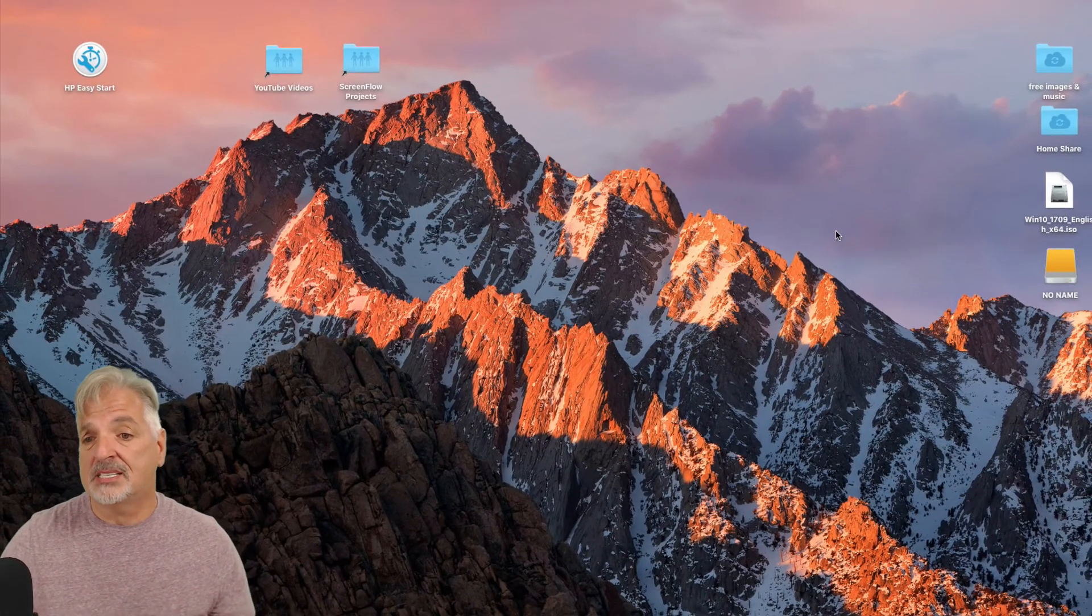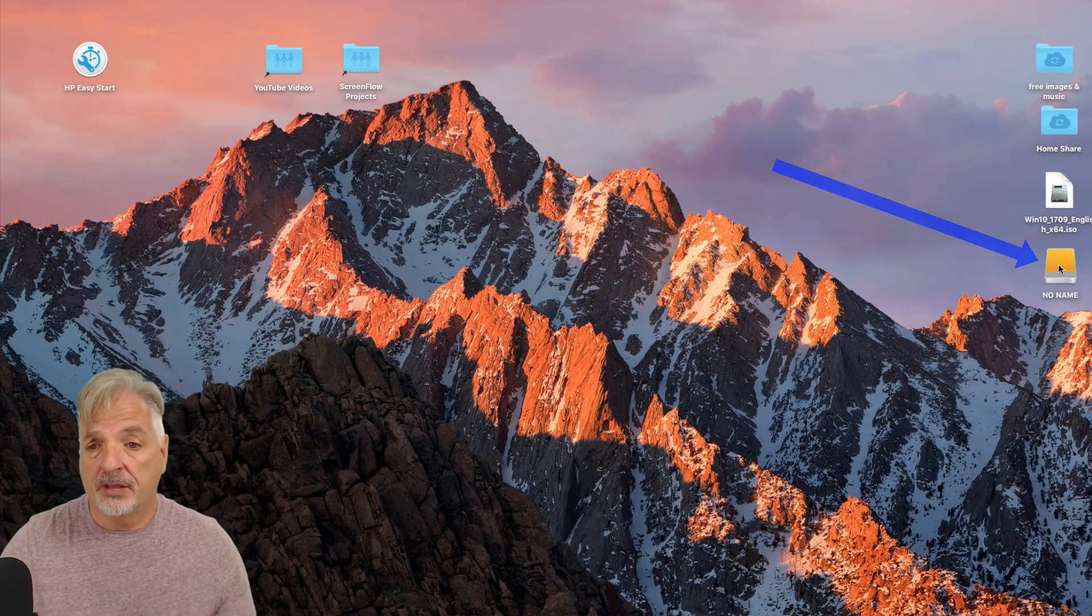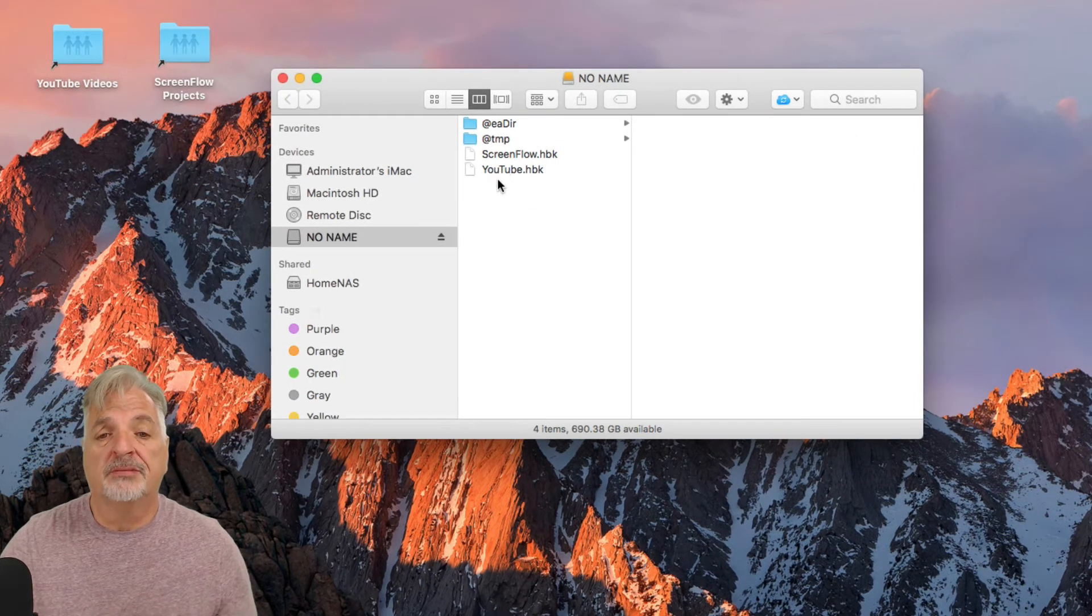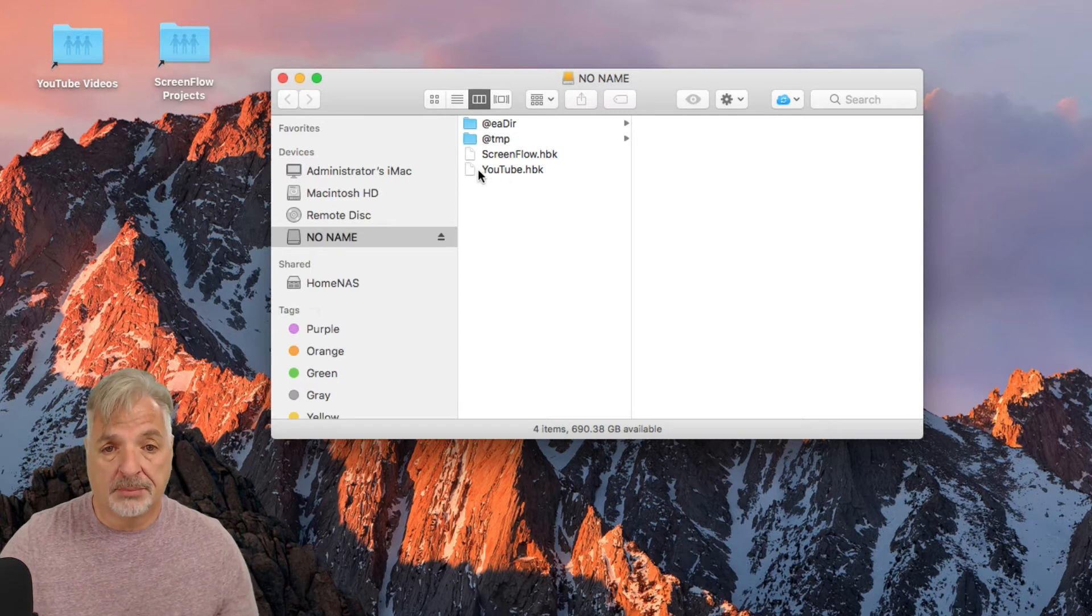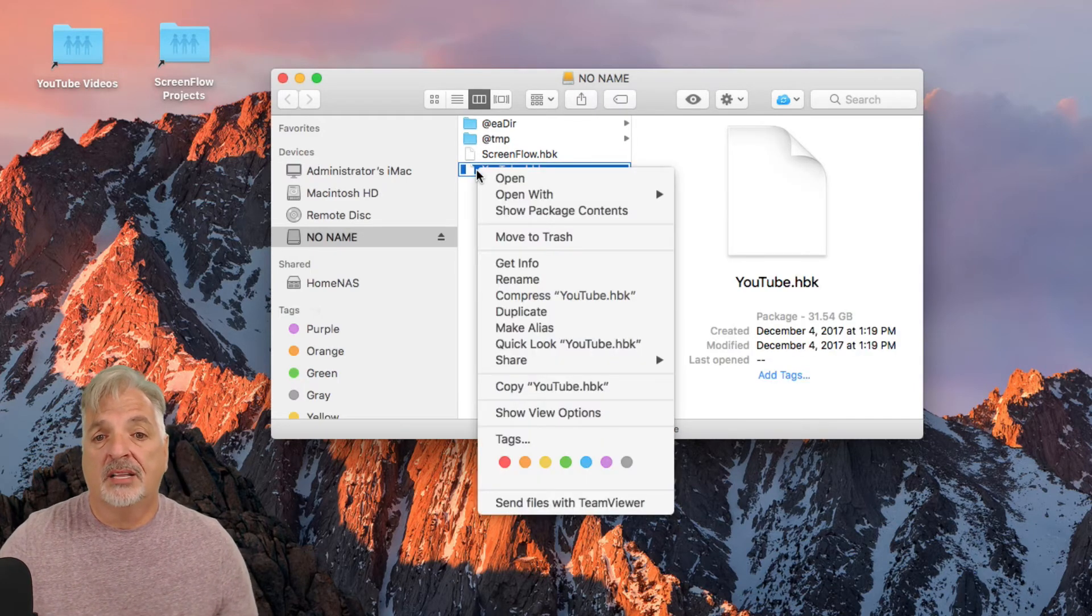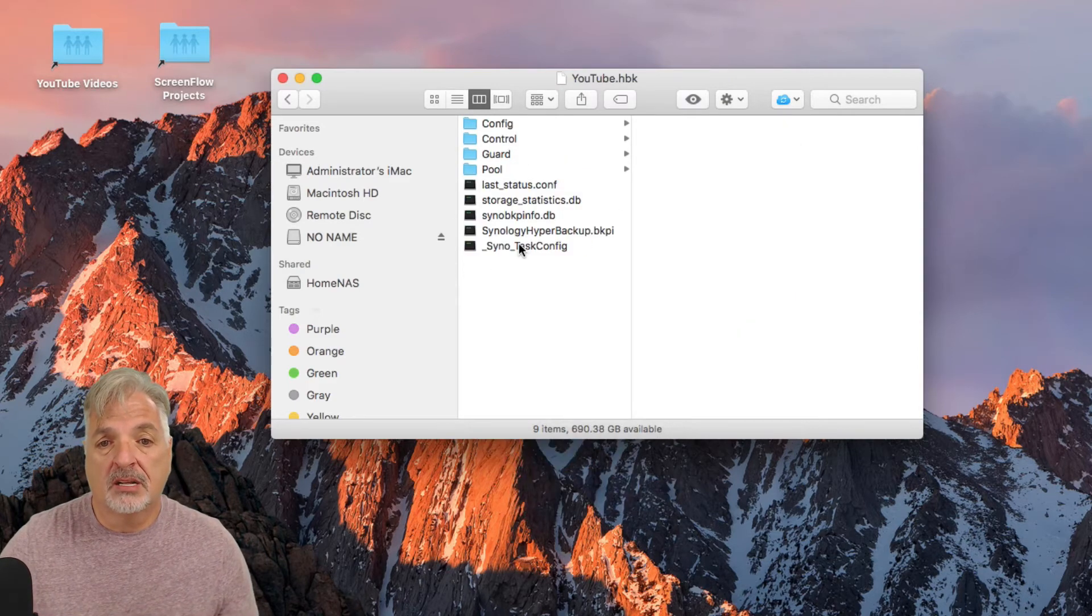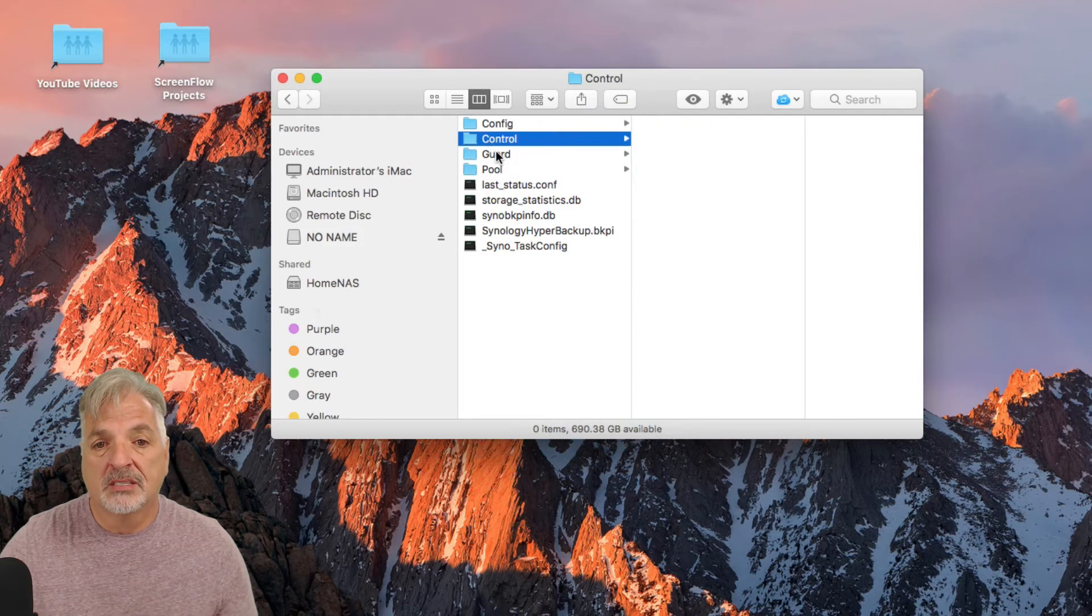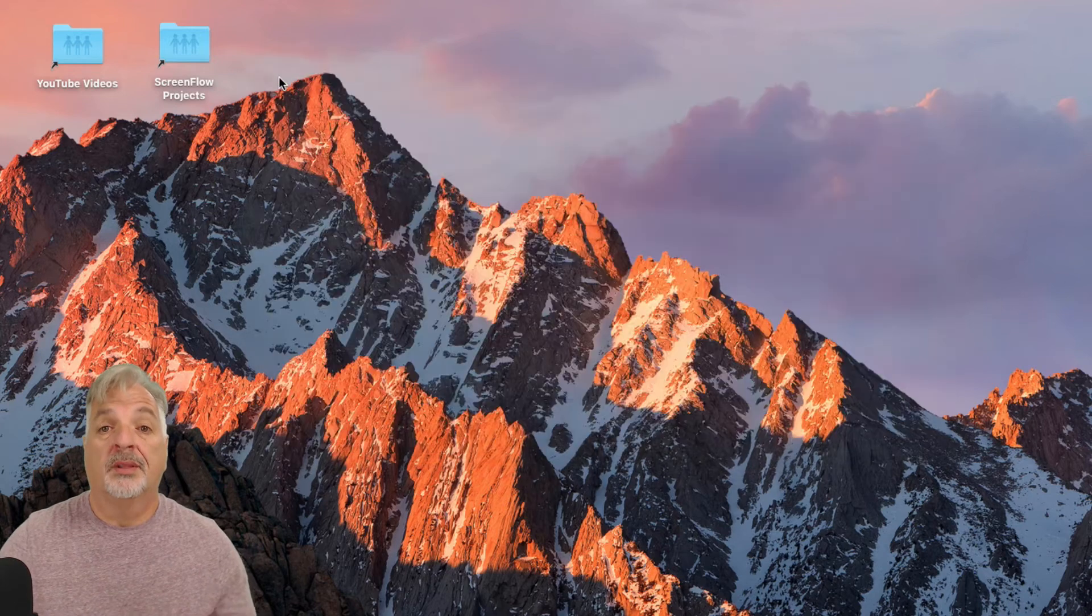On my desktop, you can see here's the external USB drive, and if I open it, you can see the two repositories for ScreenFlow. Those are my ScreenFlow backups and my YouTube video backups. If I click on it and right click on the file, I can say Show Package Contents, but I'm still not able to see my actual files in any usable form. So what do I do?